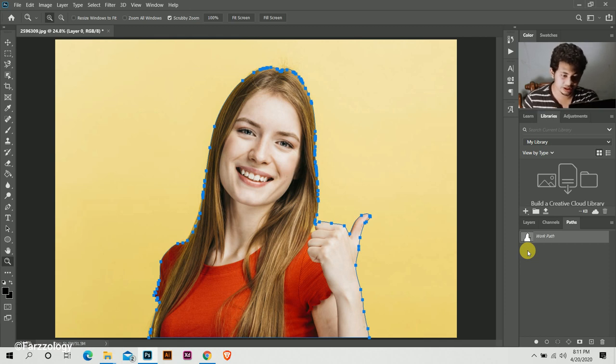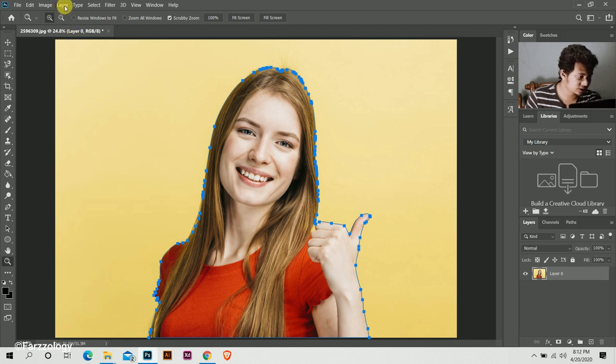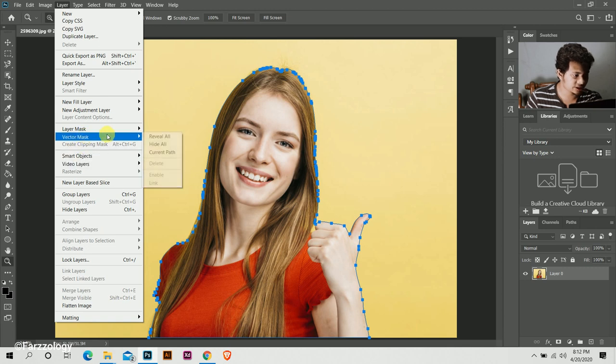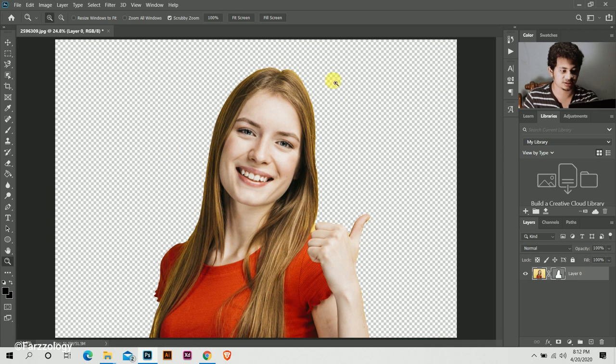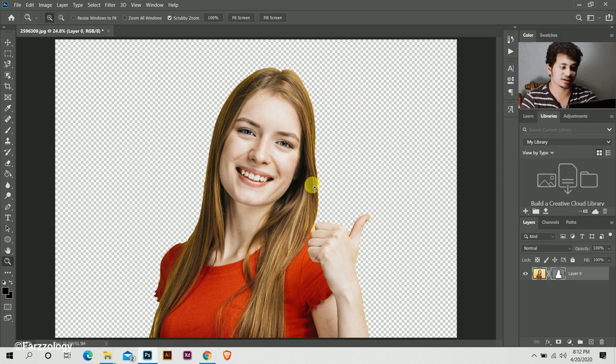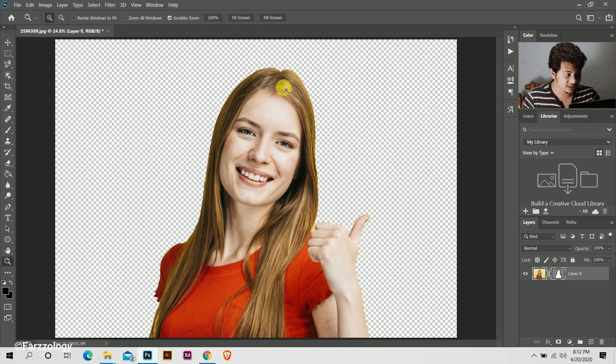So come to the layer, then come here and select Vector Mask and then Current Path. Look at this, the background is gone. Now I'll show you how to control the edges by using vector mask.